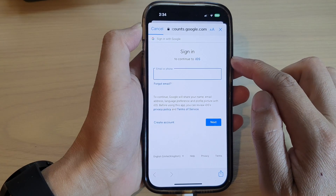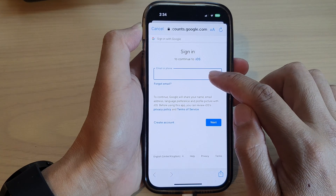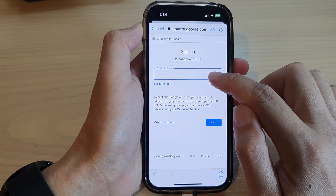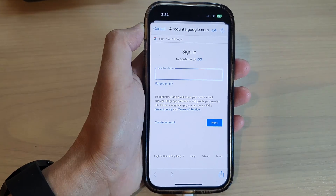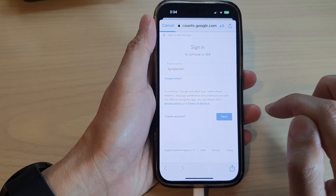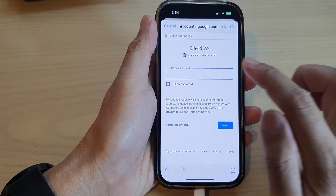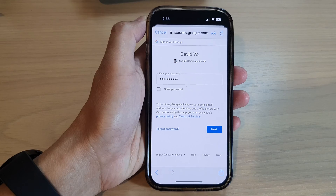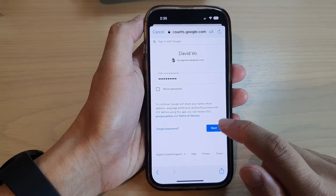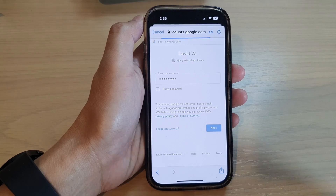And now you need to enter your Google account email address and password. So here I enter the account and then the password. Once you enter the password, tap on the Next button.